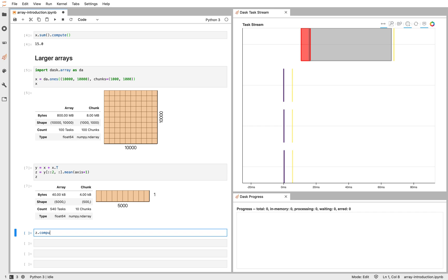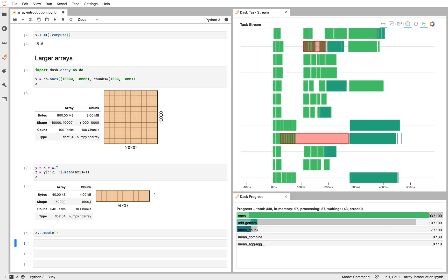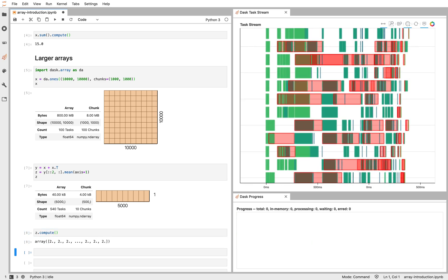Now if I compute that data set, Dask will go ahead and do that in parallel for us, here using the 12 cores of my laptop. So Dask gives us the ability to operate in a NumPy-like way, but in parallel or distributed across a cluster.